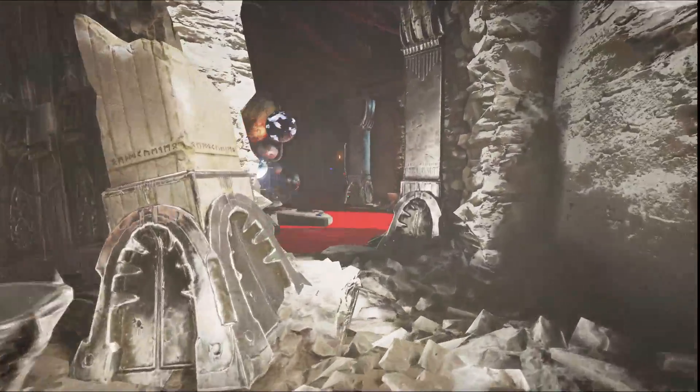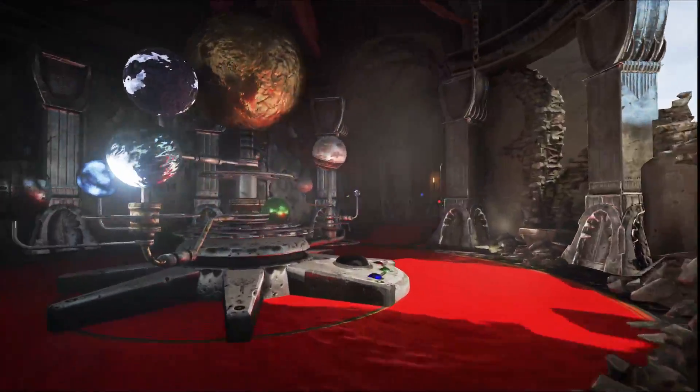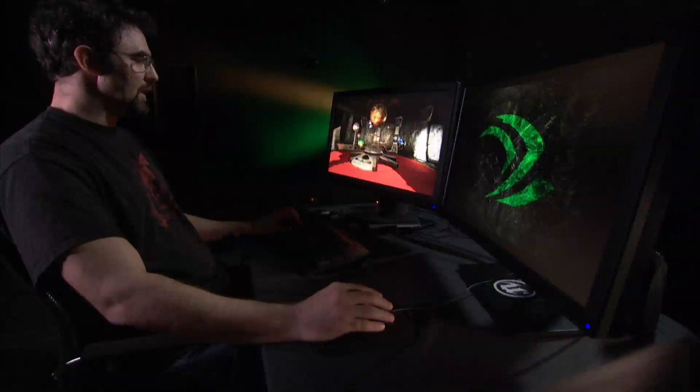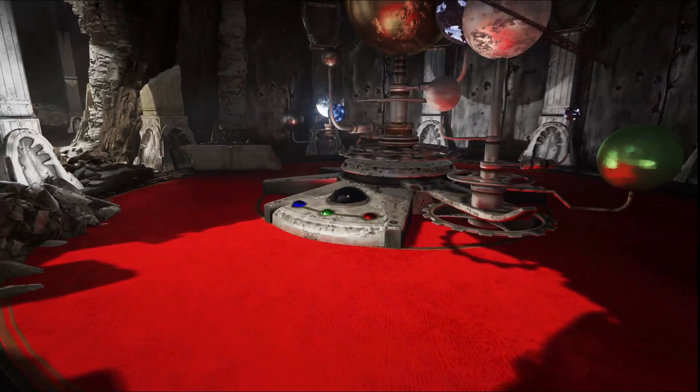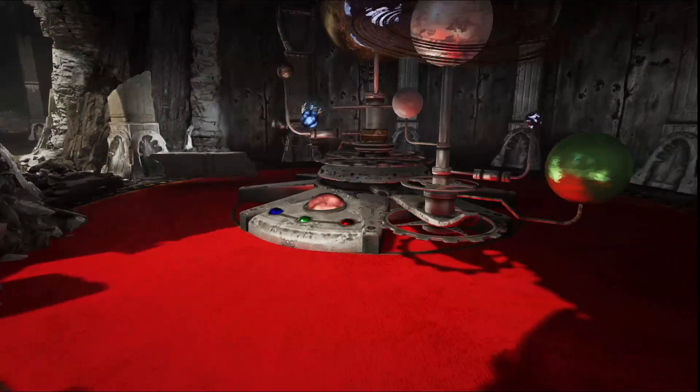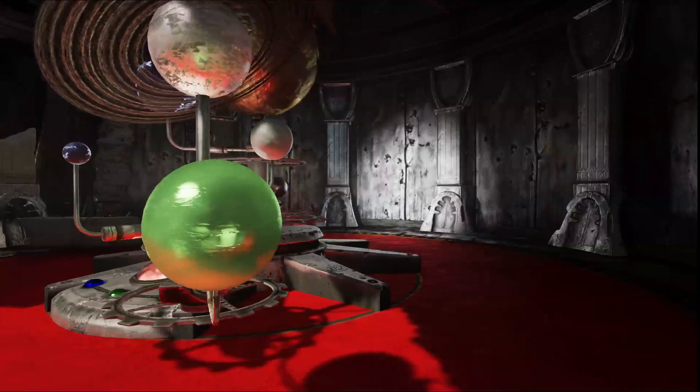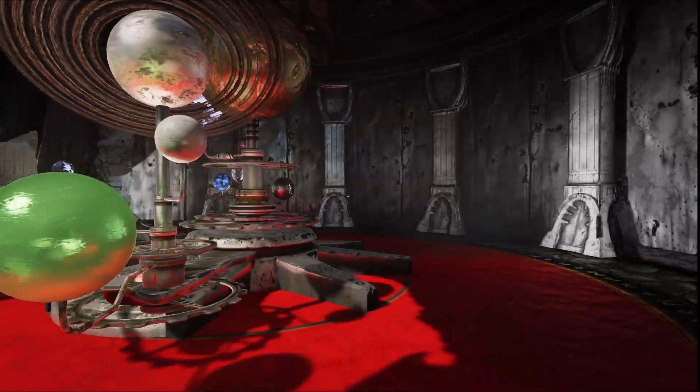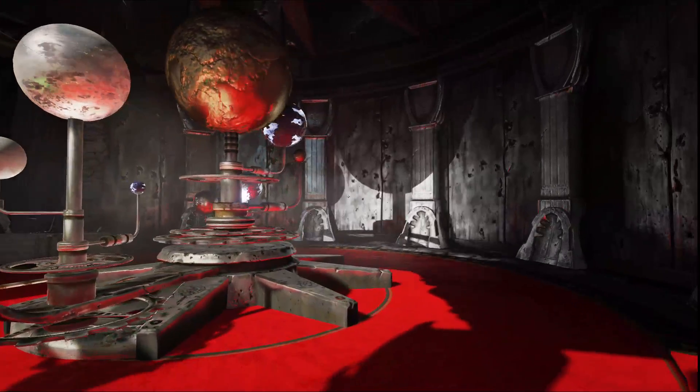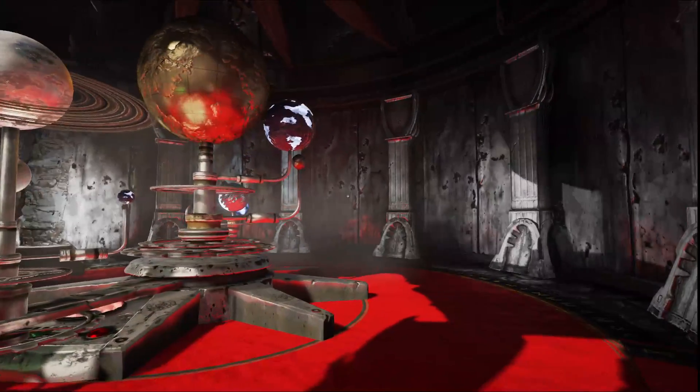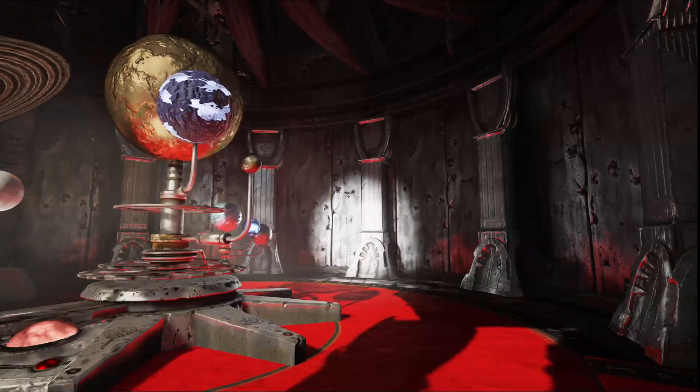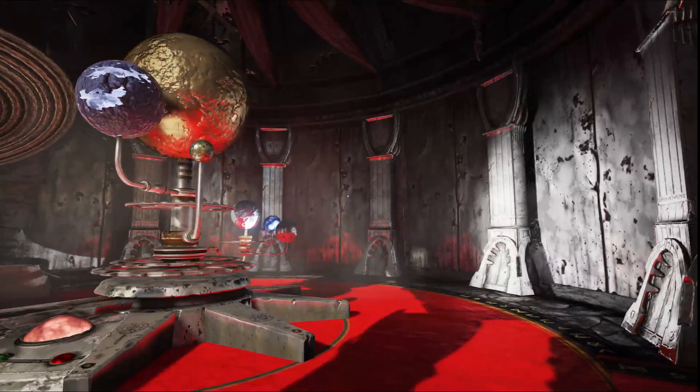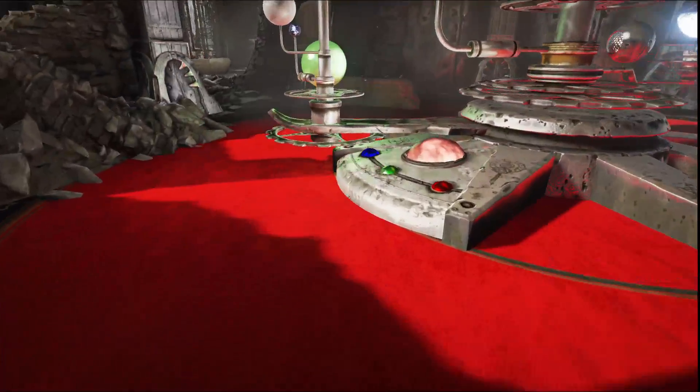This is our orrery room, and this solar system that you see moving around has been placed to demonstrate our indirect lighting. If I change the time of day, the sunlight will begin to stretch further into the room, and this will begin to show more of the color of the light bouncing off of the floor and onto the surrounding metal walls.